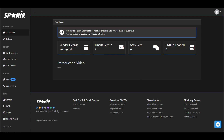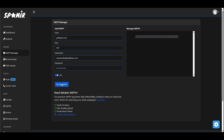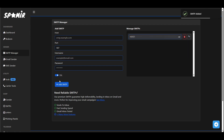Now head to the SMTP manager to add your SMTP. In this video I will be using a spoof SMTP from our shop. Fill in your SMTP details, and ensure SSL is checked if your SMTP uses a secure connection. Once all the details are filled, click add SMTP.